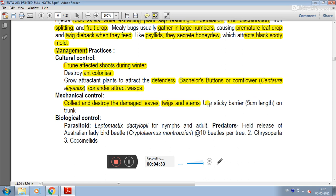For biological control, there are parasites such as Leptomastix dactylopii. For predator field release, use the Australian ladybird beetle Cryptolaemus montrouzieri.